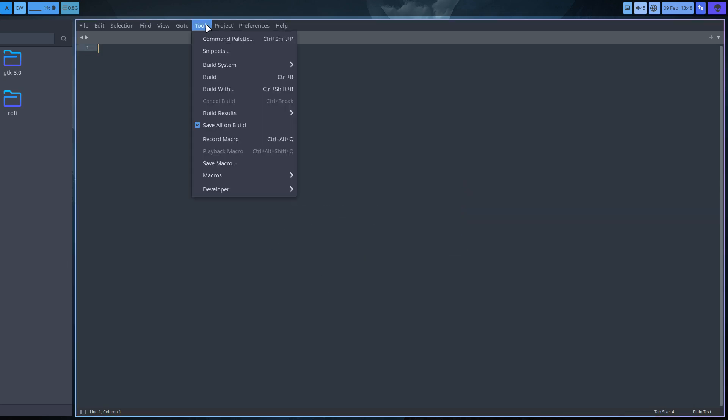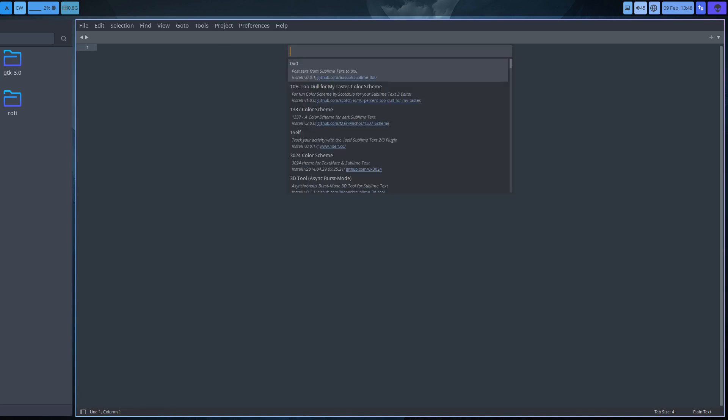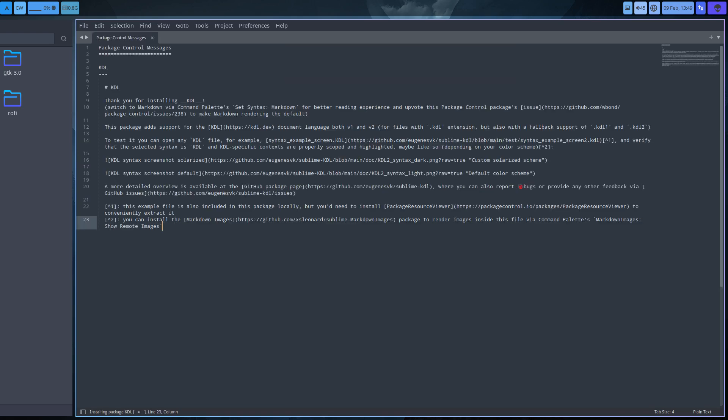Again, Tools, Command Palette, Install Package. Wait for it. Now the code - the extension of our file is KDL. KDL Syntax Highlighting for Sublime Text. Enter. That's done.